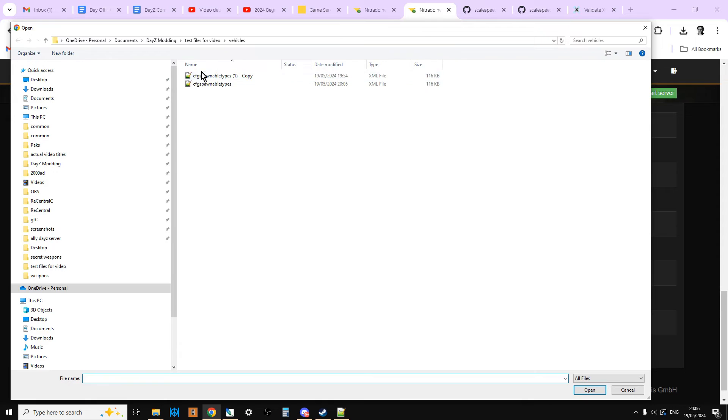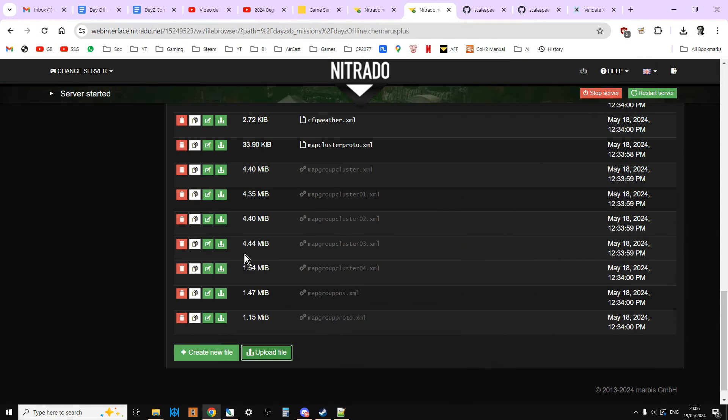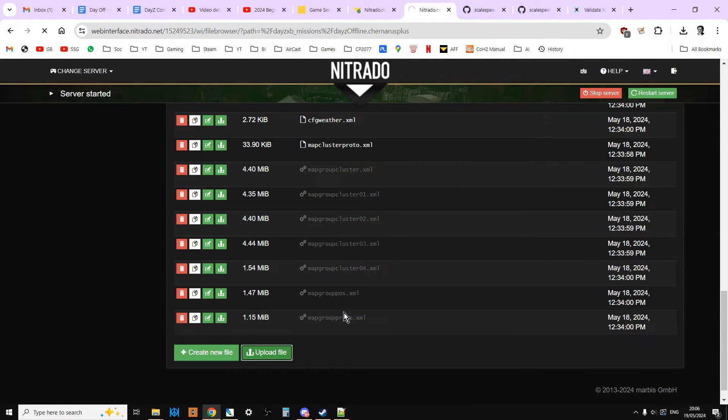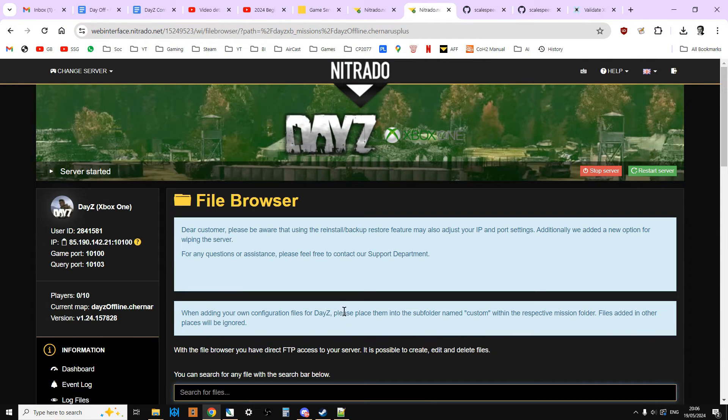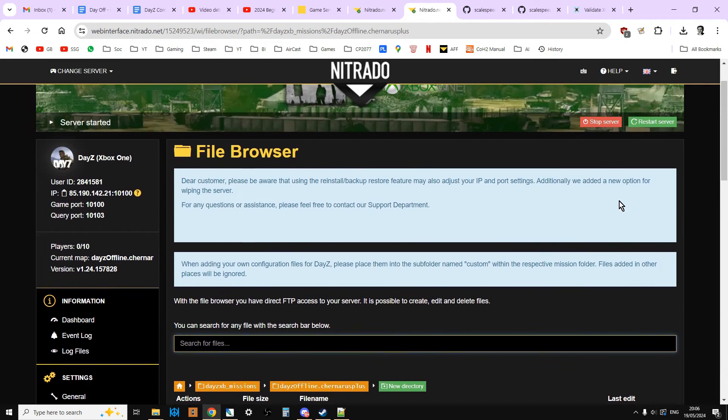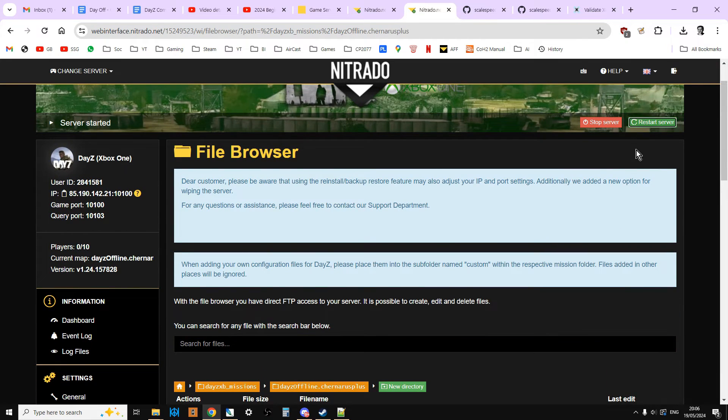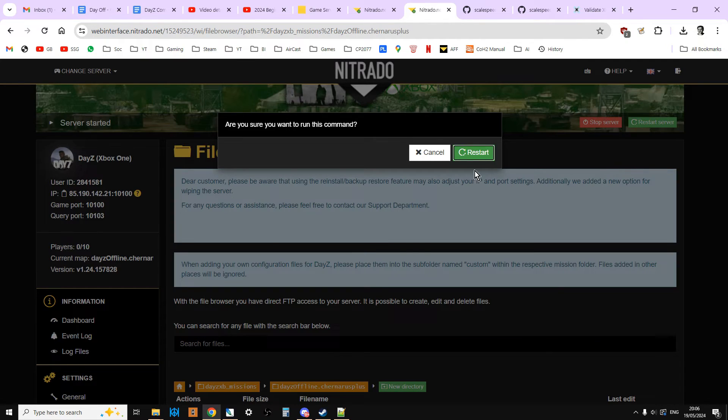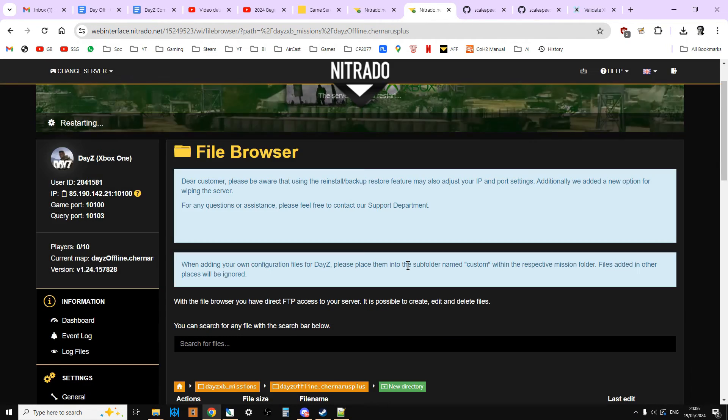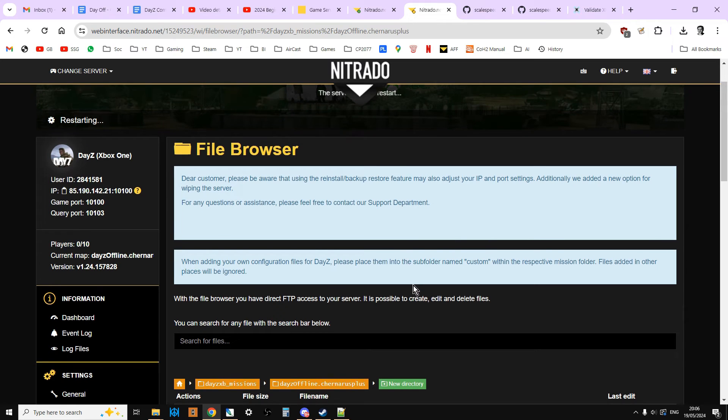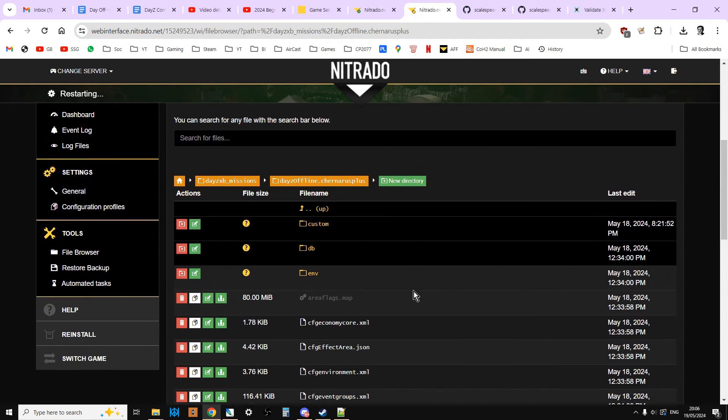Then, we just need to go back to our server, where the original CFG spawned types was. Upload file. Click on that one. Open it up. Wait for it to upload. And then, restart the server. So, we've now got vehicles spawning in with all the bits on them.